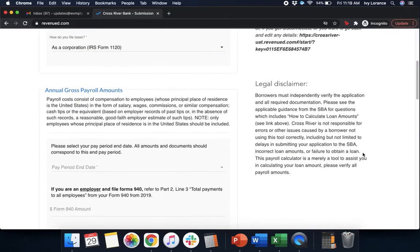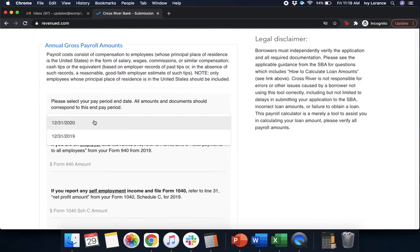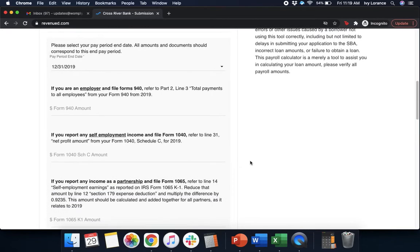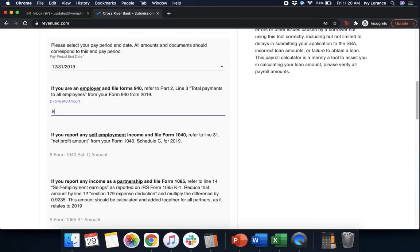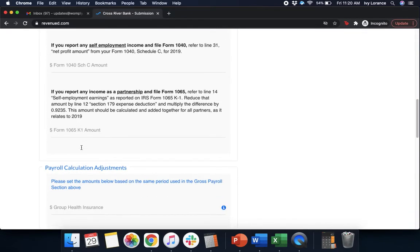Now we're going to scroll down. It's going to ask us for our annual gross payroll amounts. Please let the payroll and the payroll end date. All documents and all amounts should correspond to this pay period. So we can go with 12-31-2020 or 12-31-2019. I'm going to go ahead and pick 12-31-2019. If you're an employer and file Form 940, please refer to Part 2, Line 3 of Total Payments to All Employees from your Form 940. We're going to go ahead and we're going to enter that into the best of our ability. If you report any self-employment income and file a 1040, refer to Line 31. In my case, that's not applicable. If you report any income as a partnership, go ahead and enter in Line 14. Again, that's not applicable to me.